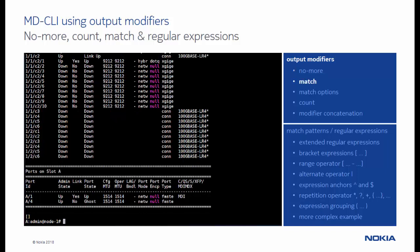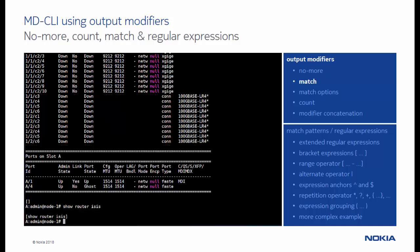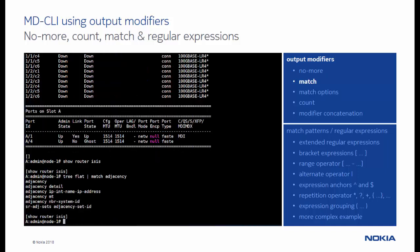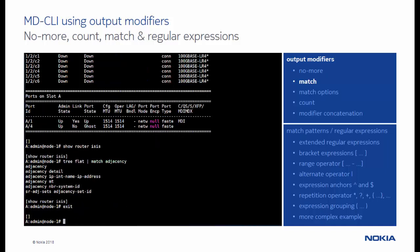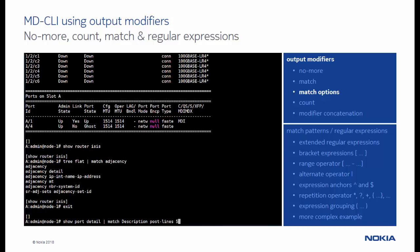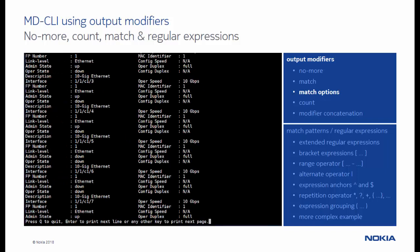The output from a specific command may also be filtered using the match output modifier. In its simplest form, the match operator can be used to filter the output for a specific keyword. The match operator supports a number of options. The post-lines, for example, can be used to display a number of lines following a matching line. This is useful, for instance, to display the main properties of each port.